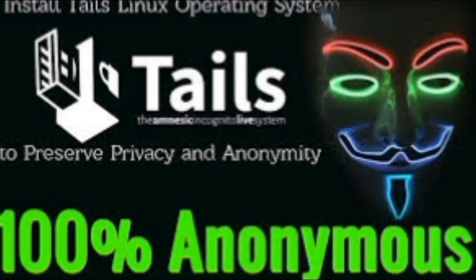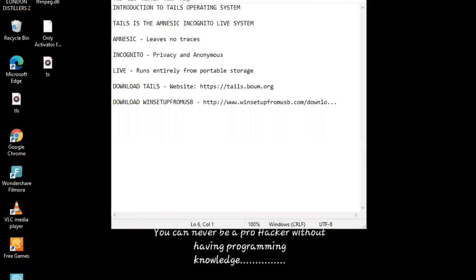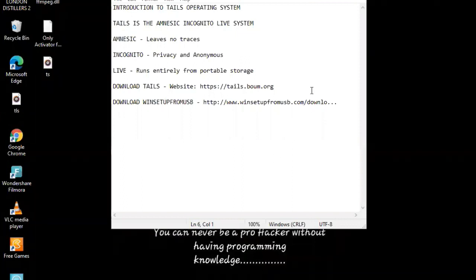Welcome to my channel. In this video, I introduce you to Tails operating system. Tails is the amnesic incognito live system.